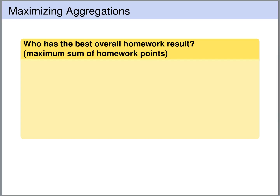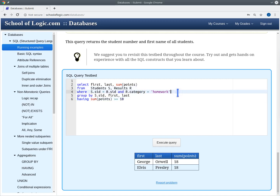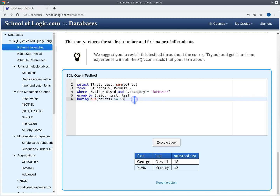Let's construct the following query: we want to find the student with the best overall homework result — the student that has the maximum sum of homework points. The previous query computes all the students that have at least 18 homework points: we join the students table with the results table, look only at homework results, form groups for each student, and check whether the sum of the homework points is at least 18. Now we would like to change this so that we keep only those groups that have the maximum number of homework points.